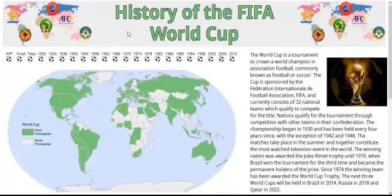This site is designed as a single source of information about the FIFA World Cup. Our target user is a soccer fan who is interested in learning about their country's performance history in the tournament. The site provides the information in a geographical context, allowing the user to interact with a map to retrieve the information they desire.